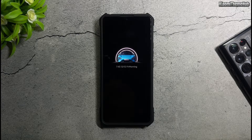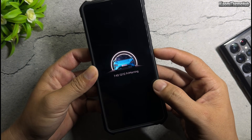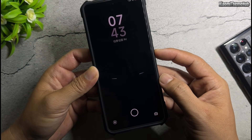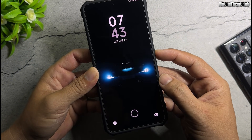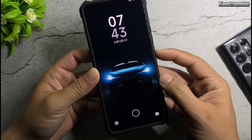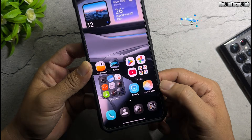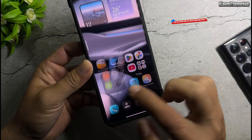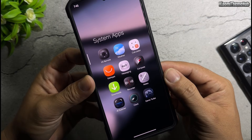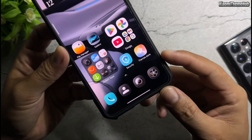Hello everyone, welcome back to the Xiaomi Theme Hub YouTube channel. As usual in this video, I'll be bringing you some beautiful Chinese themes that you can install on your Xiaomi global devices without the need for root access.